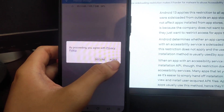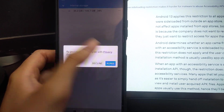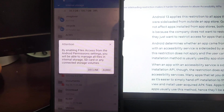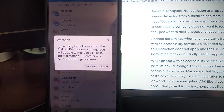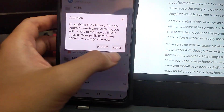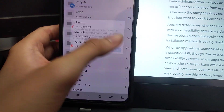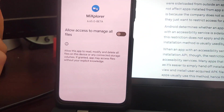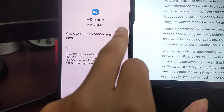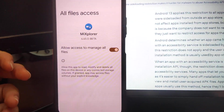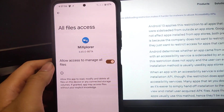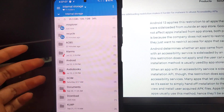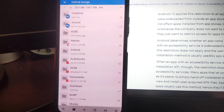Install MiXplorer, then open the app. Agree with the privacy policy, and also agree to the file access permission so it can read your files and install APKs. Allow it — it is now allowed. Go back to the app.